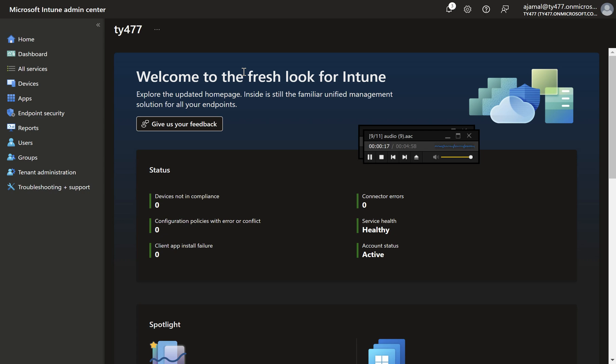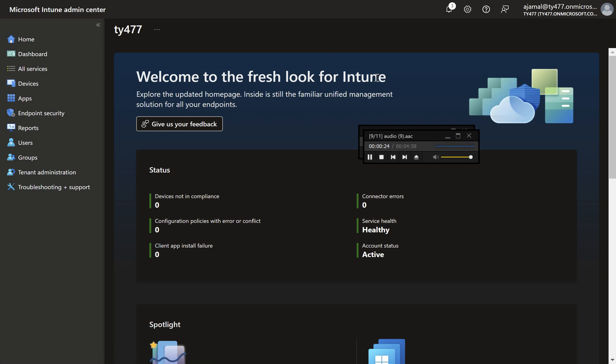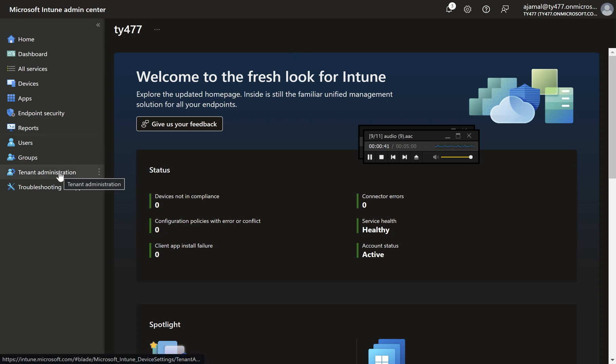This guide will walk you through configuring WHFB at both the tenant and group levels, allowing for a more tailored approach depending on your organizational needs. WHFB can be configured either at a tenant level using the device enrollment menu or at a more granular level via the settings catalog. We will cover both methods beginning with the tenant level configuration. It's important to note that the settings catalog approach is recommended as it offers more flexibility and customization options.